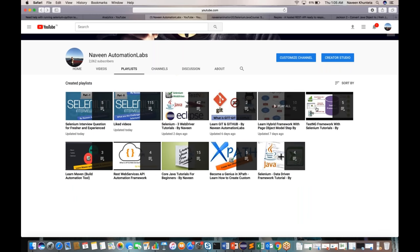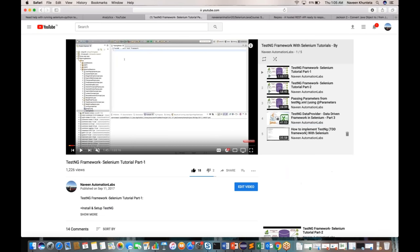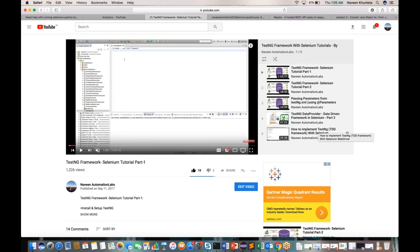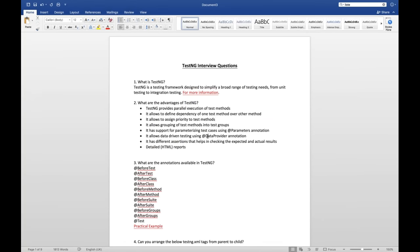You can go to my channel and find the TestNG framework with Selenium playlist — five tutorials are available. I have given all the examples step by step, how to set up and install TestNG in Eclipse. The second question is: what are the advantages of TestNG? That is definitely an evergreen question. The first advantage is that it provides parallel execution of test methods. In the testng.xml file you can define a parallel attribute equal to methods or class, and you can define a thread count.